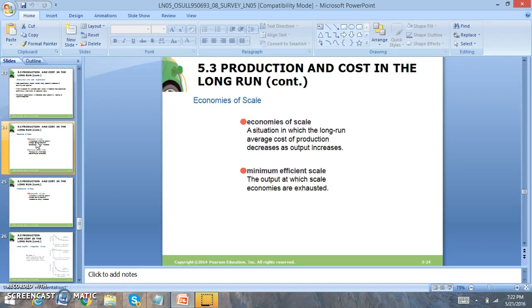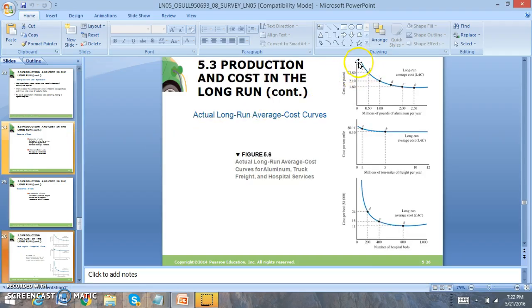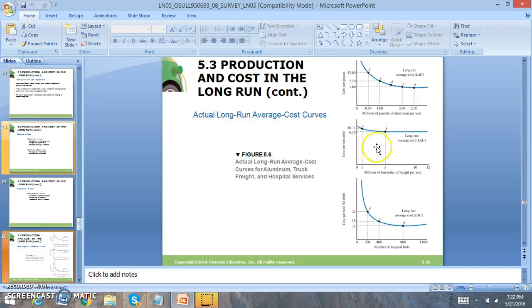Now we're going to be looking at different shifts or curves in the long run. Production costs in the long run are very important to evaluate. The first thing is called economies of scale. Let's look at a graph that I think will be very helpful. You'll notice economies of scale decrease as more is being produced. So more is being produced, it actually costs less to produce that particular unit.